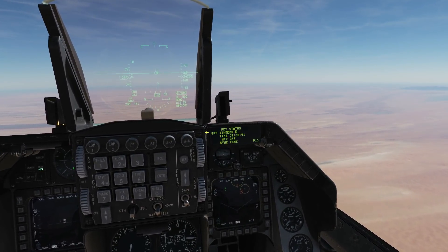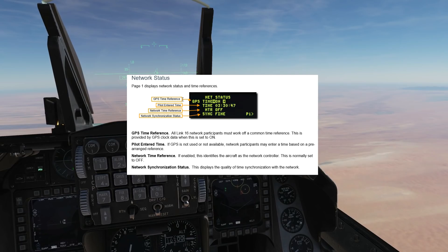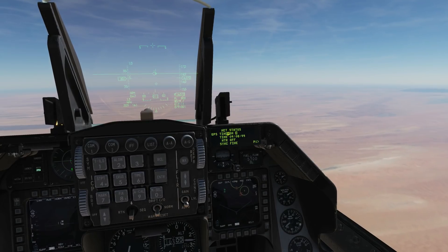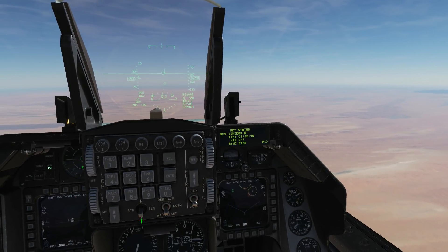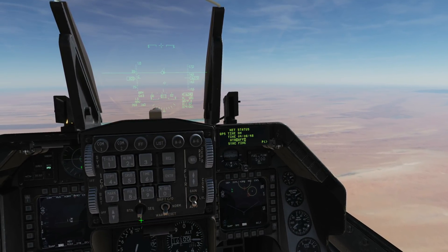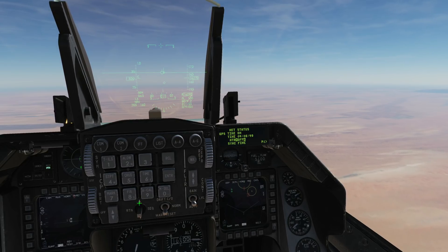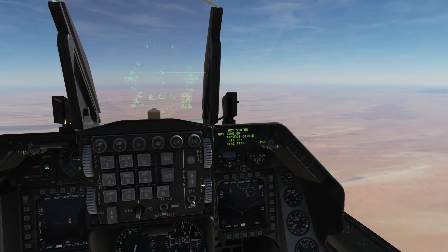This is page one. Here we've got the GPS time reference, the pilot entered time, the network time reference, and the network synchronized status. As far as we can figure out you'll never need to change any of this, but it's there - if you want a better description you can just pause and read it. If we want to change these then we use the DCS DABA to go up and down and enter whatever we need.